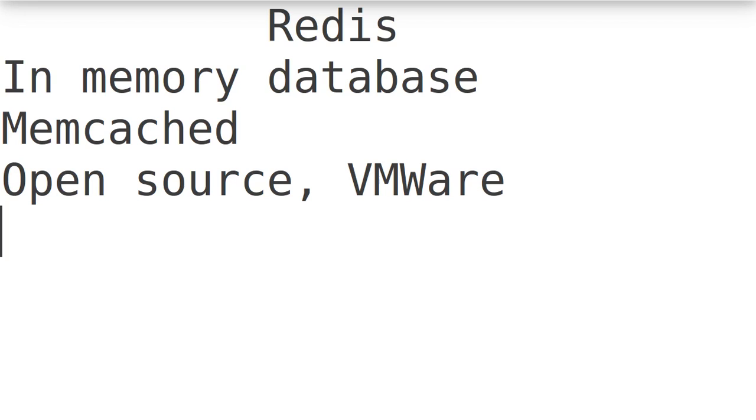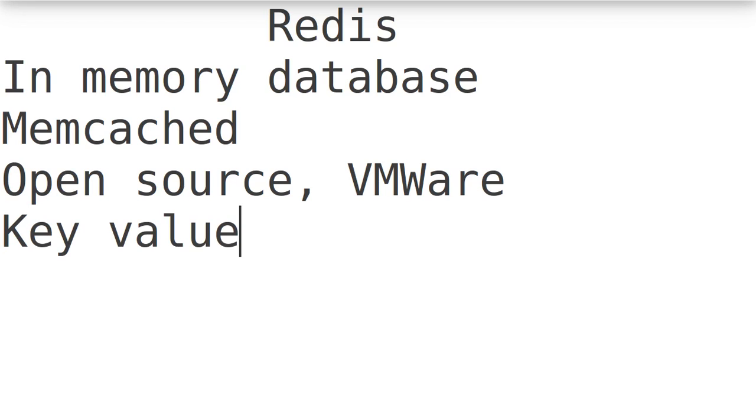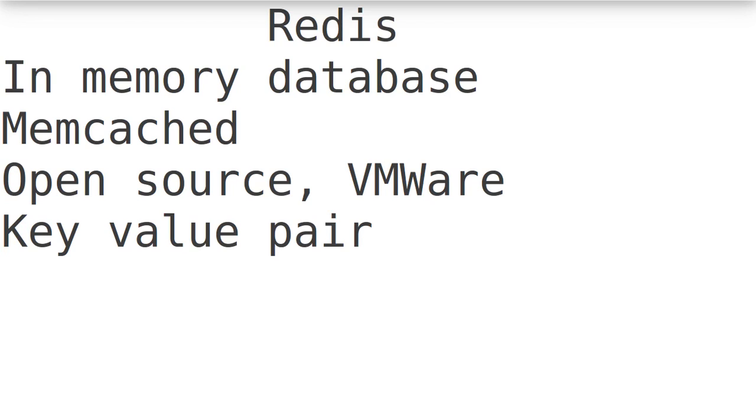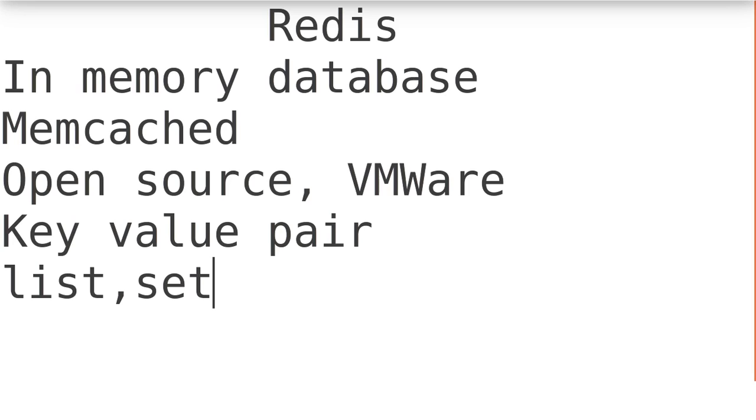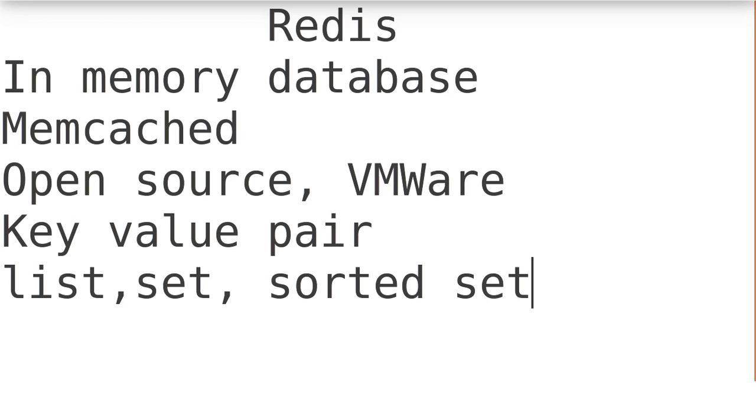It is a kind of key value pair storage, but more than that. In case of value, it has a lot of other different data types that we are going to see in future lectures. It supports list storage based on some key, or even a set, sorted set, plus it can store hash also.